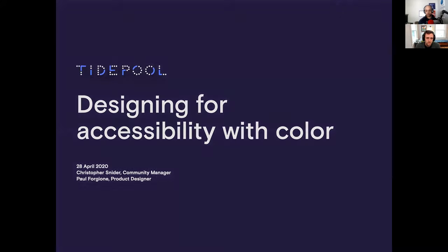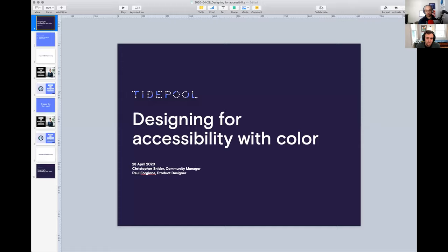Let me stop this screen share real quick and say hello. Hi, it's me. I'm Christopher Snyder, community manager at Tidepool. Over there is Paul Forgeo, and Paul is a designer at Tidepool.